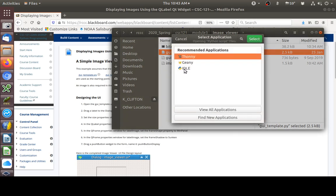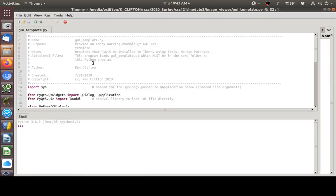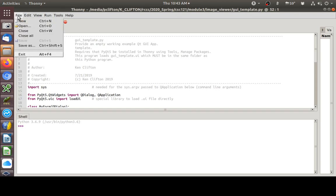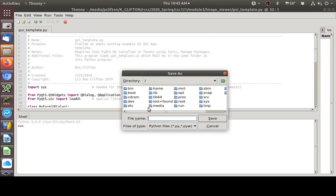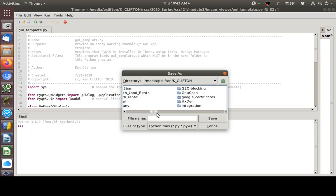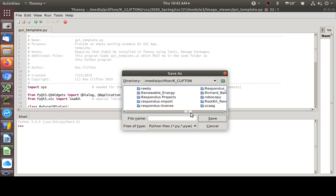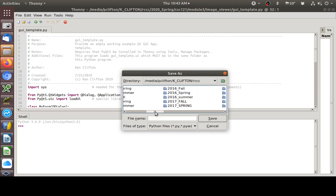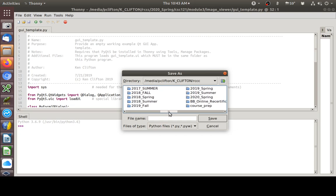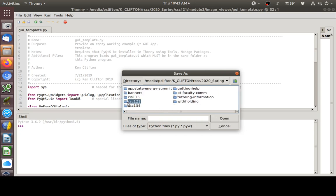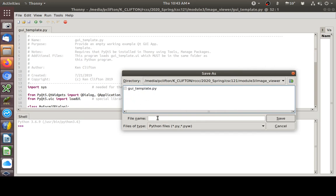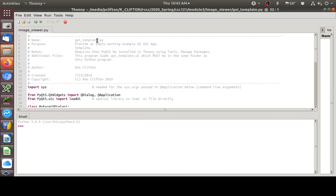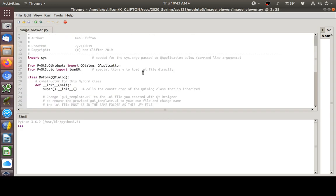So, here we go. There it is. First thing I'll do, File, Save As. I'm going to go to my flash drive. There we go. Image underscore viewer dot py. I'll go ahead and change my comment up here. And, save it. Alright.